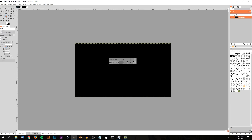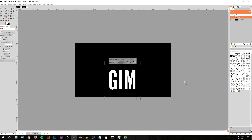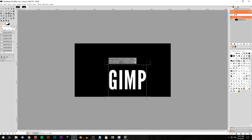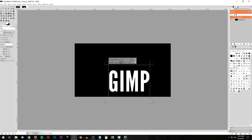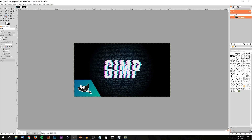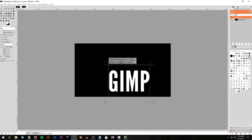Grab the text tool, click on the canvas, and for this tutorial I'm just going to write GIMP in all caps. For the font, choose League Gothic — or whatever font you'd like; a good sans-serif font should work just as well. Adjust the size as needed, set the color to white, and for letter spacing I have mine set to 7. You want some breathing room between the letters, otherwise the effect won't really work, and 7 is a good distance for this font.